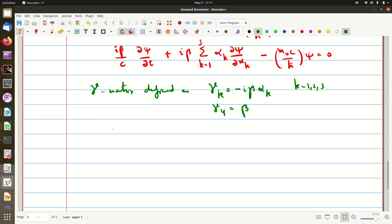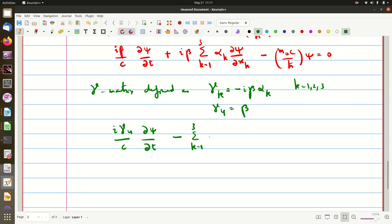What we will get is: iγ4/c ∂ψ/∂t minus summation k = 1, 2, 3, since iβαk = −γk, so we get minus γk ∂ψ/∂xk minus m₀c/ℏ ψ = 0.